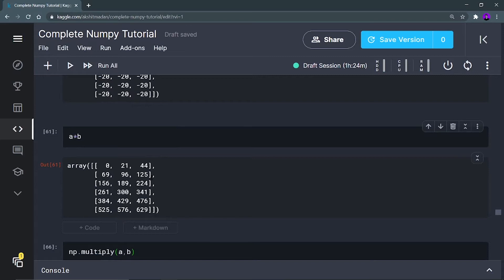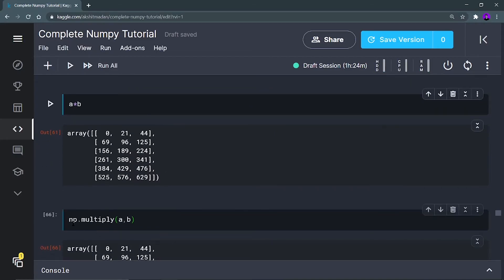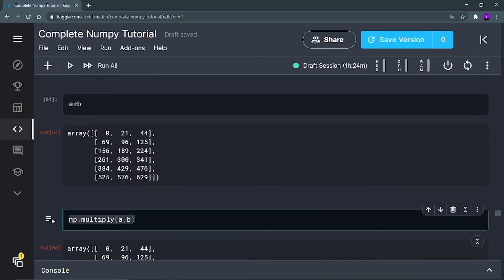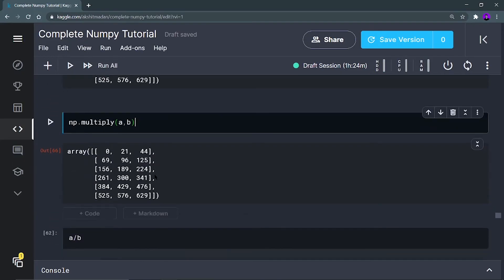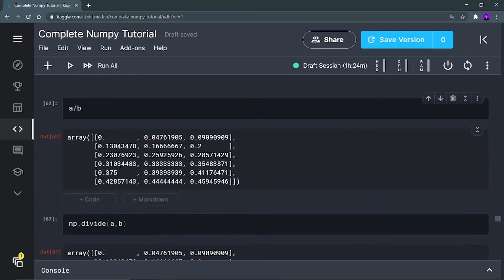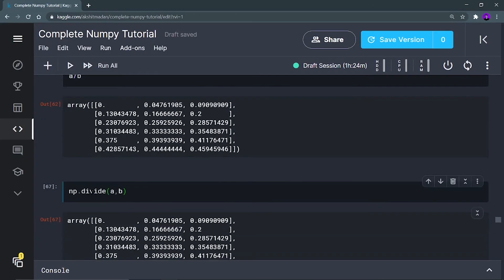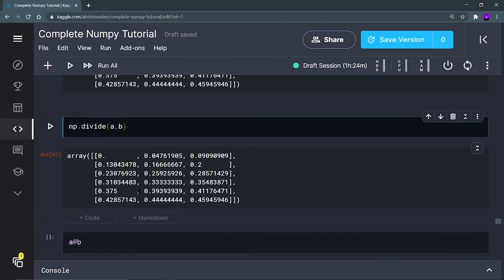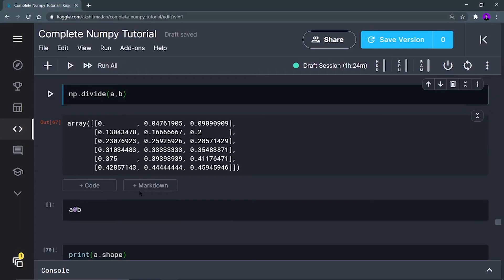This is just simple element-wise multiplication at identical indexes. We will see the dot product and matrix multiplication further. The function you can use is np.multiply(a, b) — this will give you that result. Now, a divided by b will give you the division, returning float results. There is also a np.divide function for this.